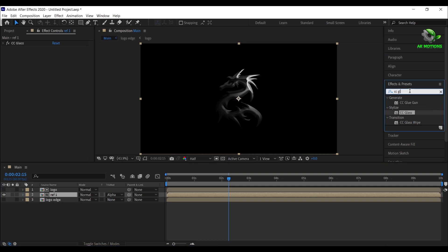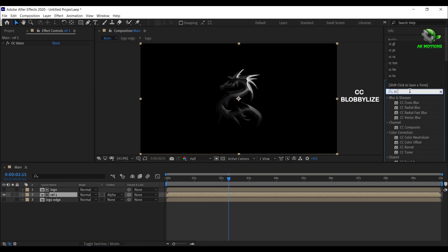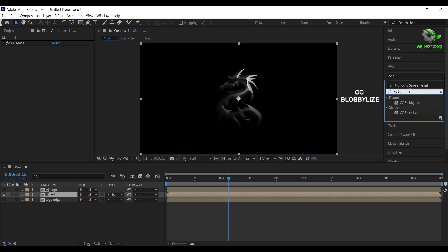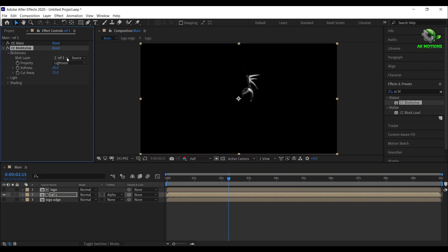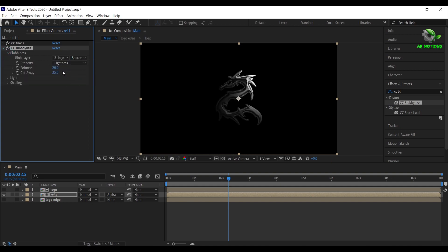Now apply CC blobby lice effect on it. Open blobbyness, change bump map to your logo edge, set cut away to 0 and softness to 3.